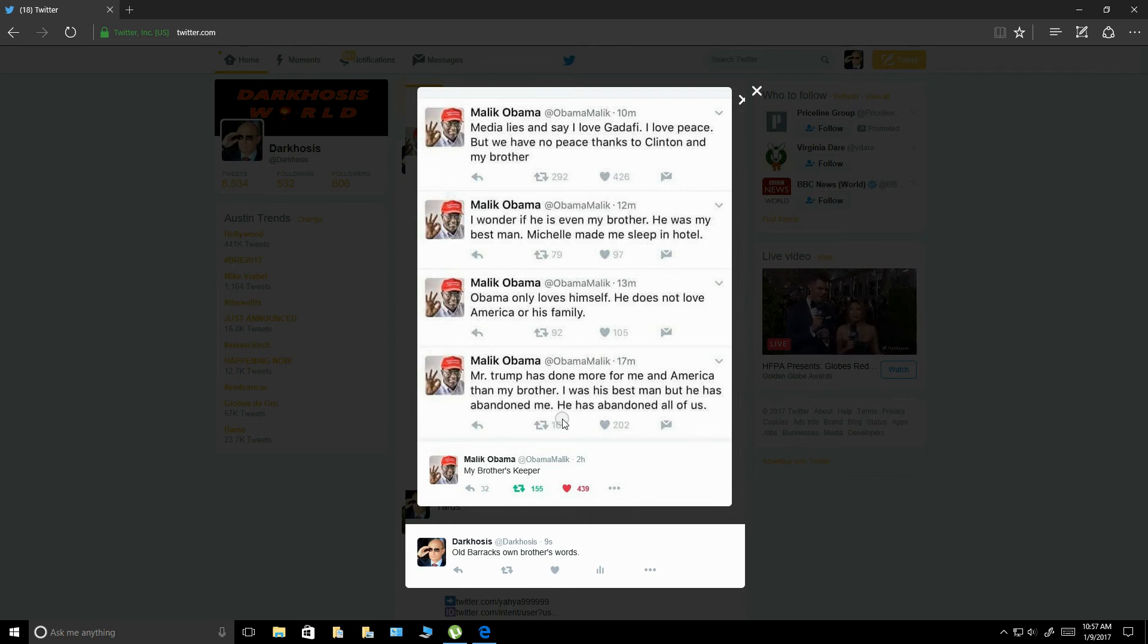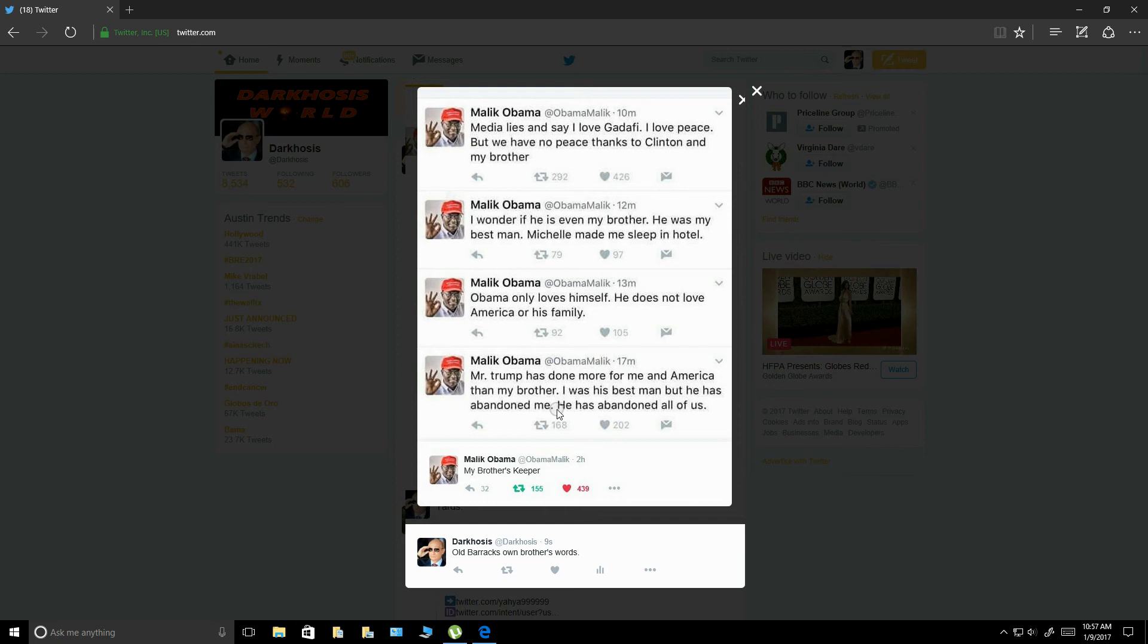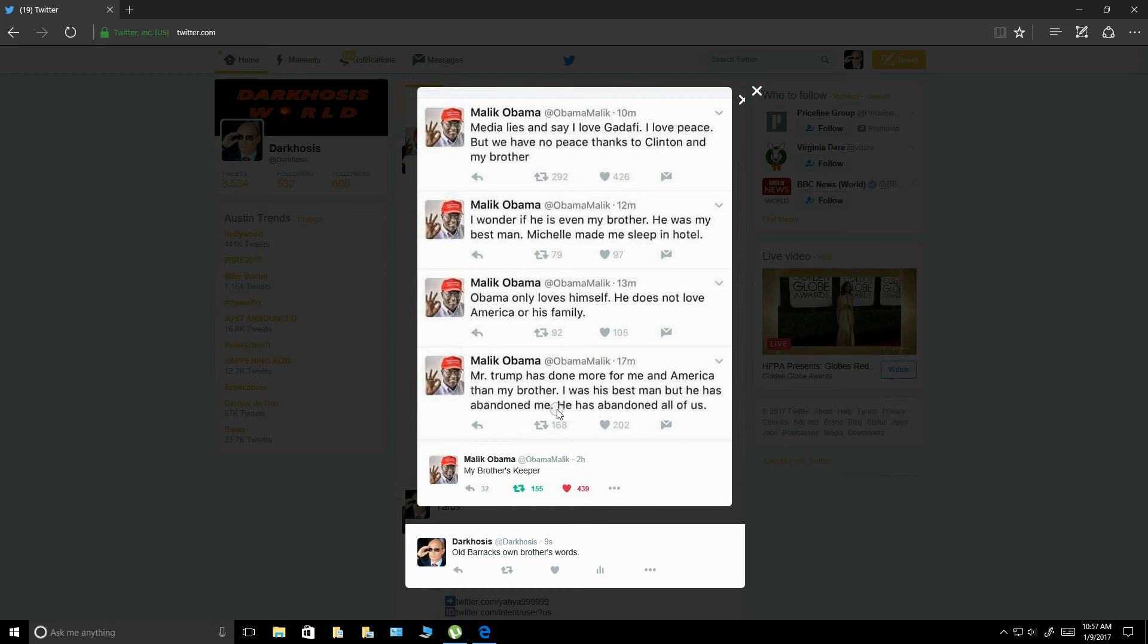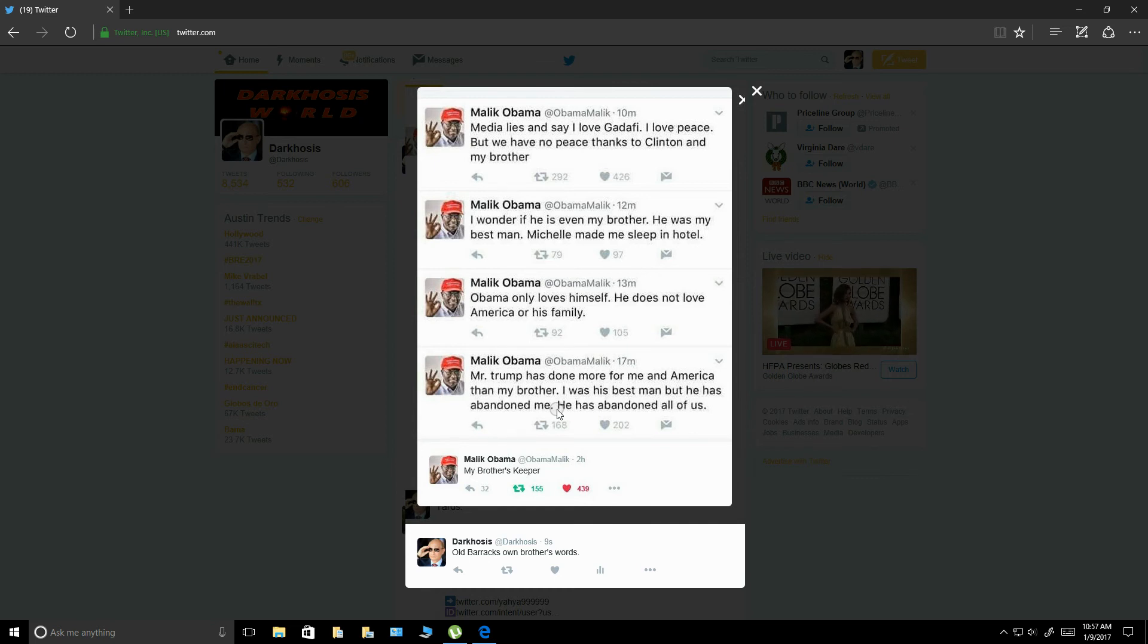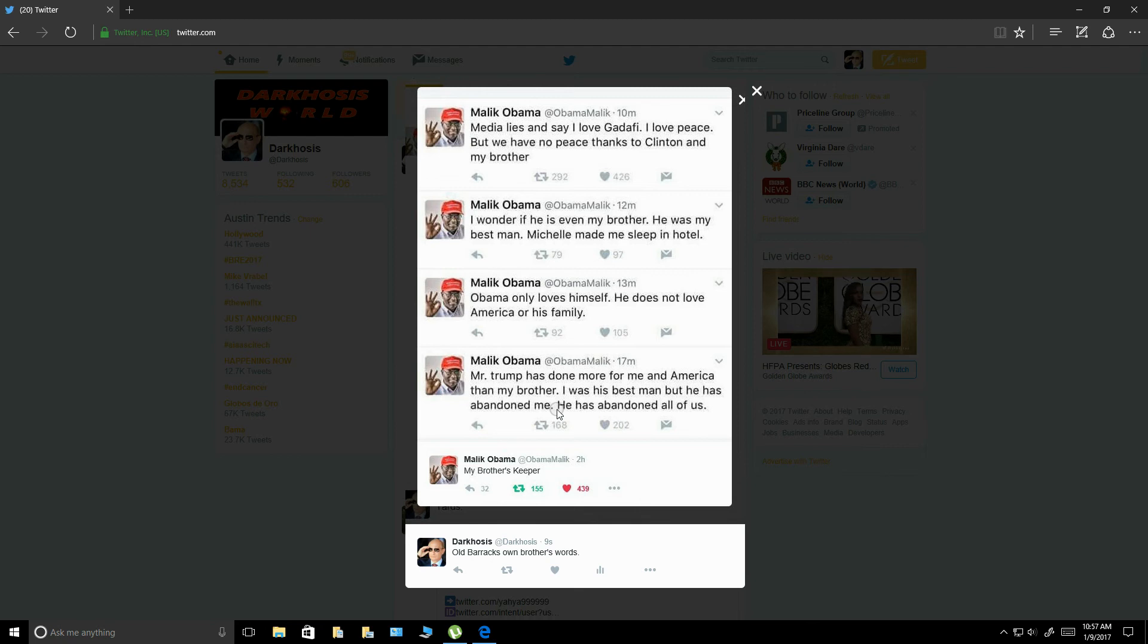And I mean, another controversial thing is, is Barack, is he a Muslim? And if you've followed Malik for any period of time, there's no way, no way in hell that Barack came out of this family and he isn't a Muslim. Because everybody in this family is a Muslim. I mean, Malik is very hardcore. I mean, he's not the beheading, the chopping the heads and the kill the infidels type of Muslim.